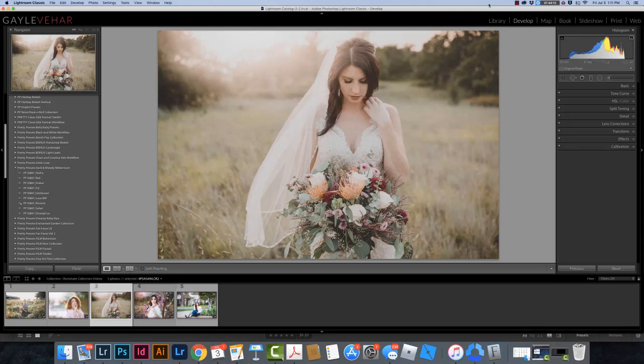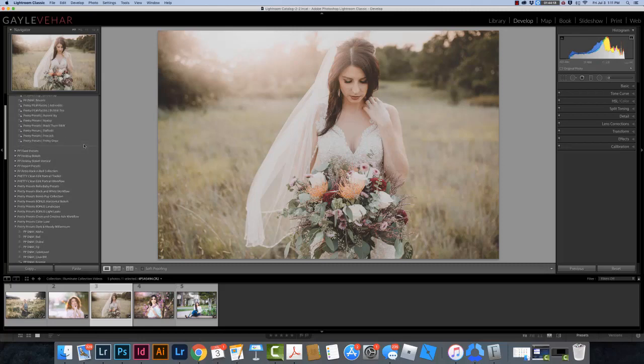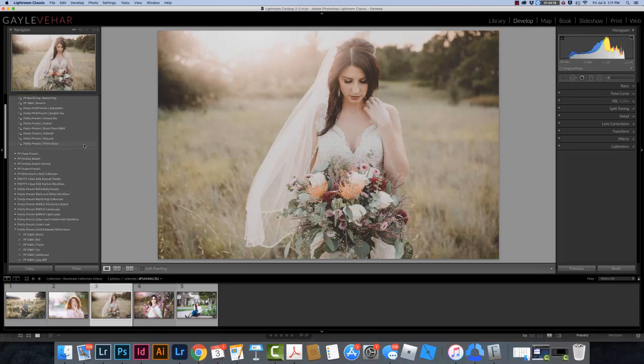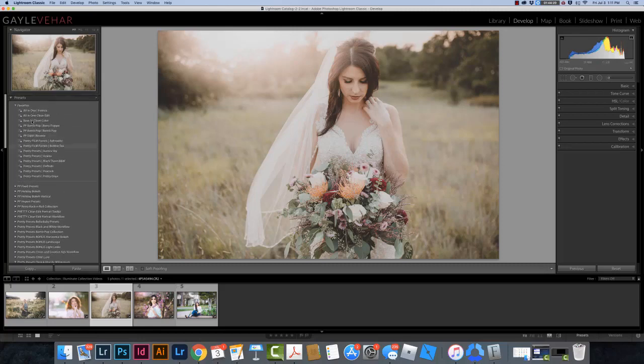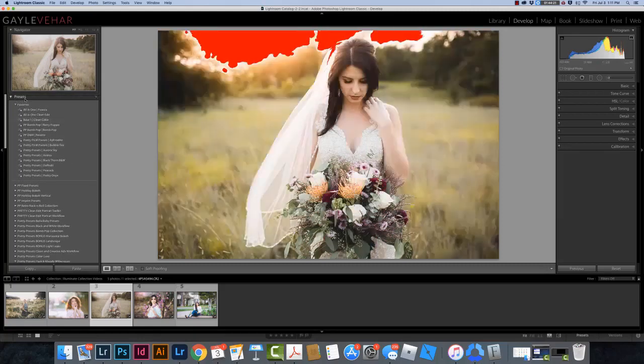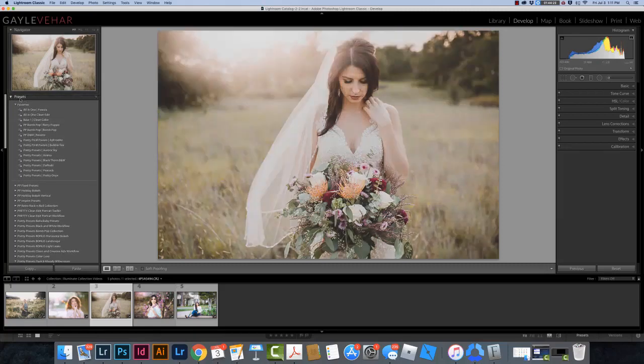Now in order to apply presets, I need to still be in the same Develop module, and I need to have an image selected. And on the left here, I need to come over to the Presets panel, which is the top panel over here on the left. I need to open it.